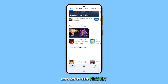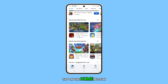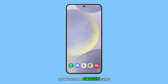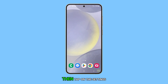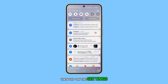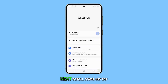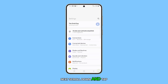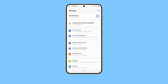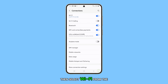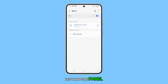Firstly, tap on the home button to return to the home screen. From the home screen, swipe down from the top, then tap on the settings icon. Next, scroll down and tap on Connections, then select Wi-Fi from the left-hand side panel.